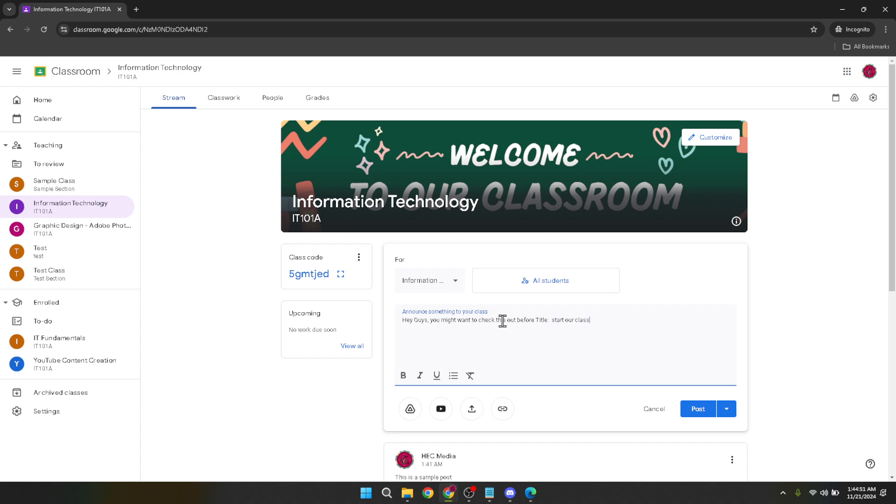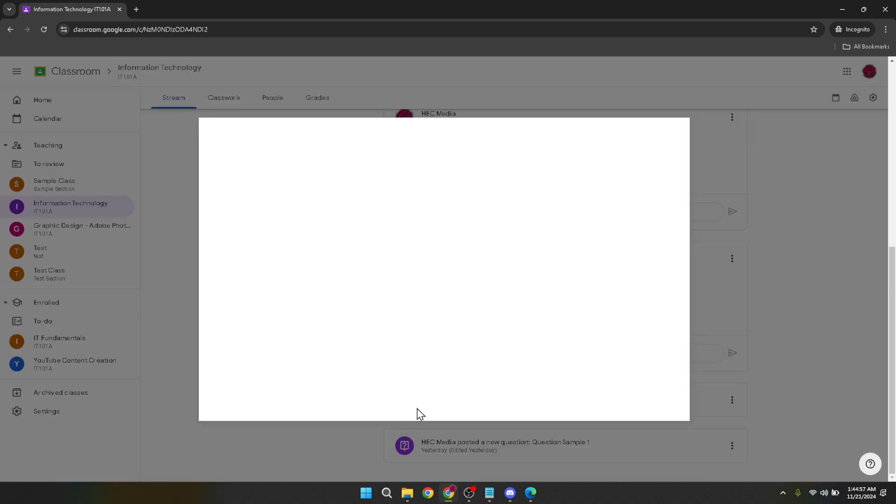Within Google Drive navigate and browse to locate your PowerPoint file. If you've organized your files into folders this will be a breeze. Once you've found your PowerPoint presentation click on it to select. This action is akin to choosing a book from a shelf. You're selecting the content you wish to share.